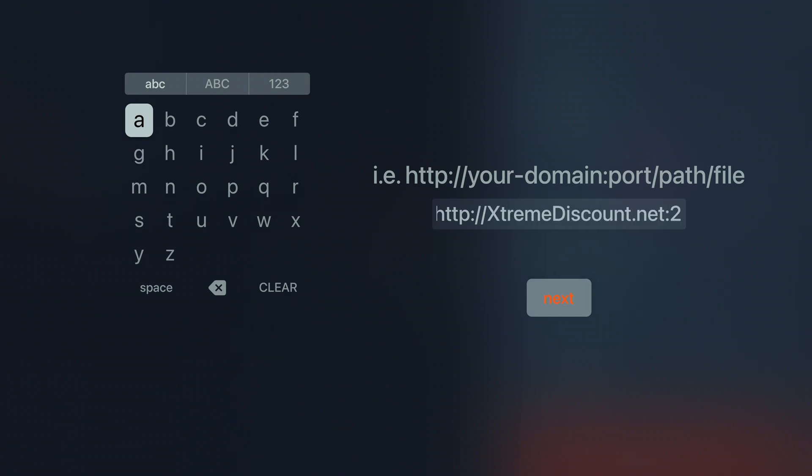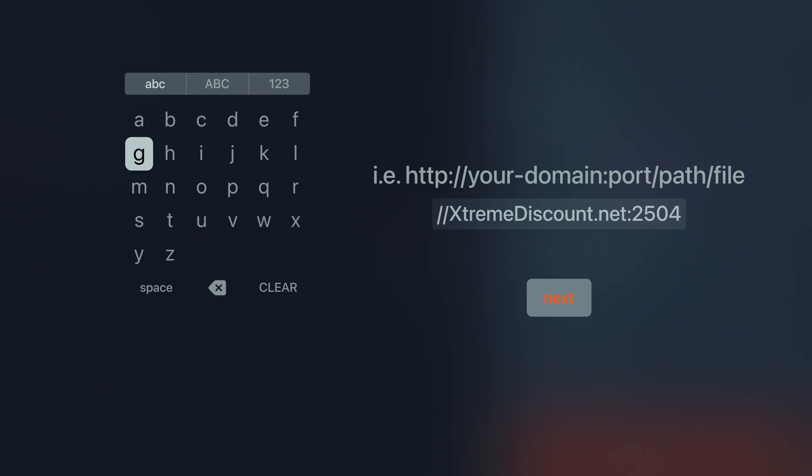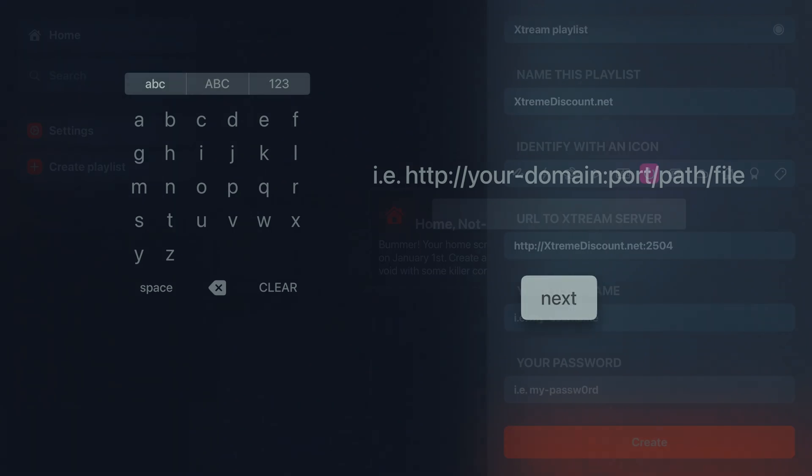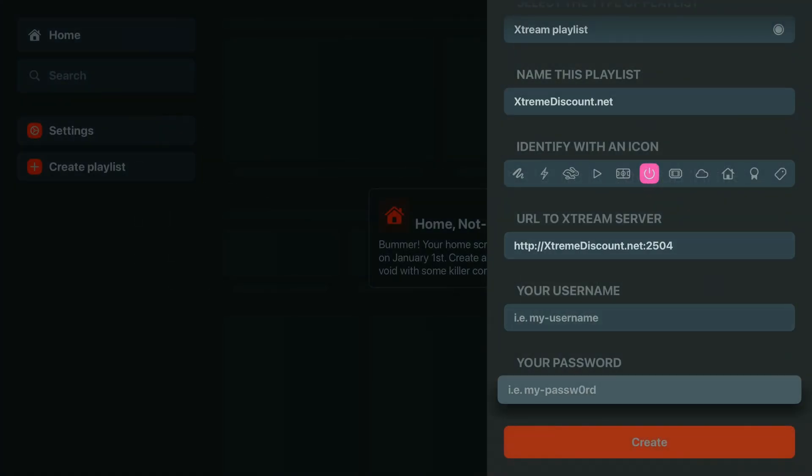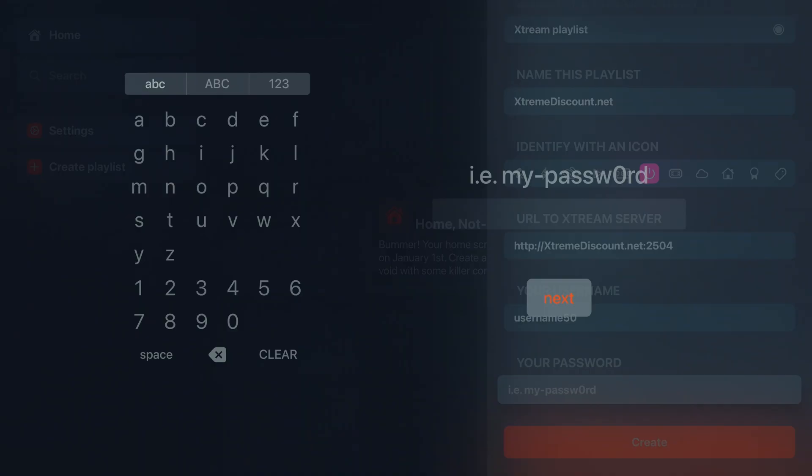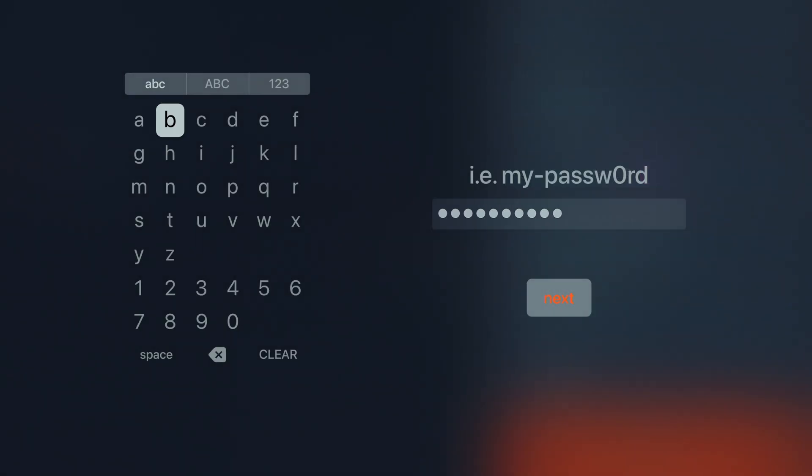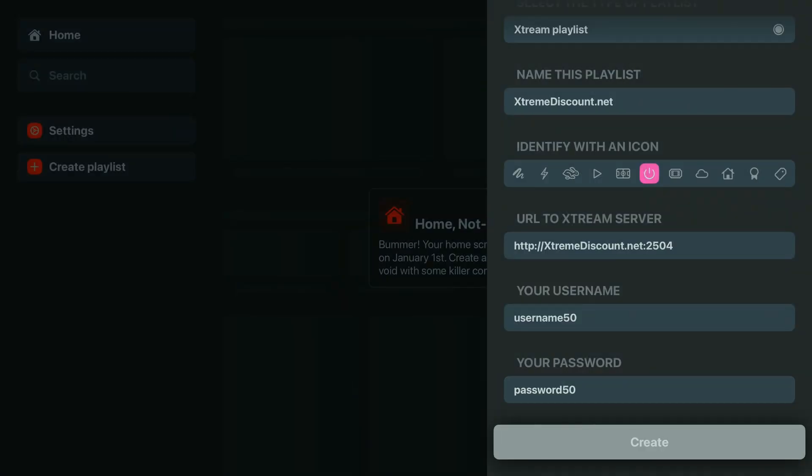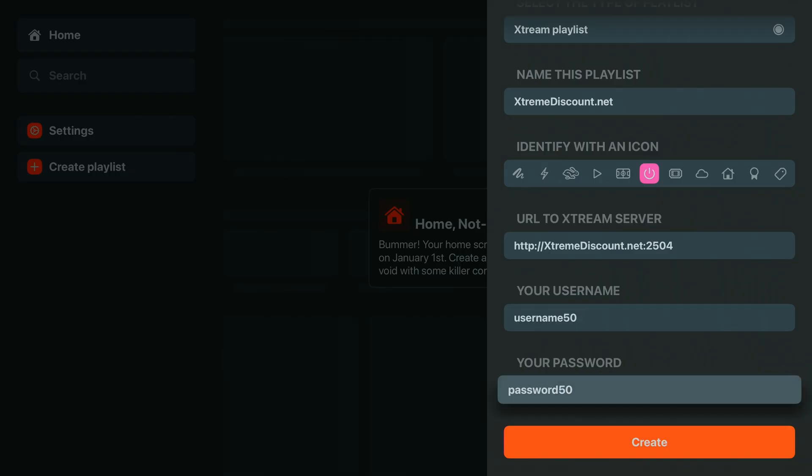Next, enter your username, password, and URL with port number. Always ensure your service comes from a legal verified provider. We do not condone accessing pirated content. Simply enter your username and password from your provider, just as shown here.